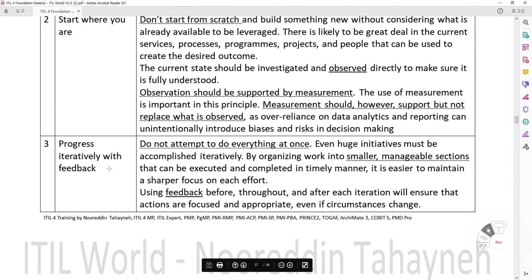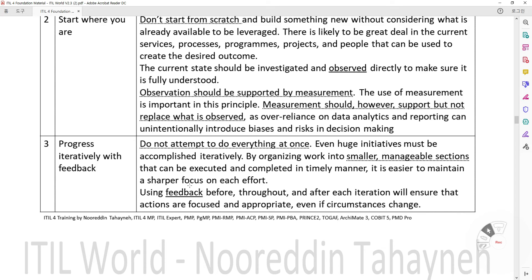Guiding Principle 3: Progress Iteratively with Feedback. Do not attempt to do everything at once. Even huge initiatives must be accomplished iteratively by organizing work into smaller, manageable sections that can be executed and completed in a timely manner. It is easier to maintain a sharper focus on each effort. Using feedback before, during, and after each iteration will ensure that actions are focused and appropriate, even if circumstances change.